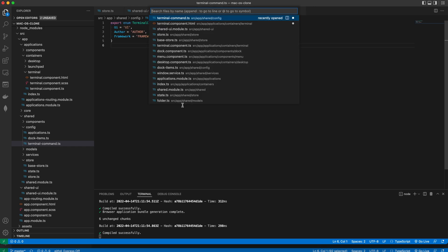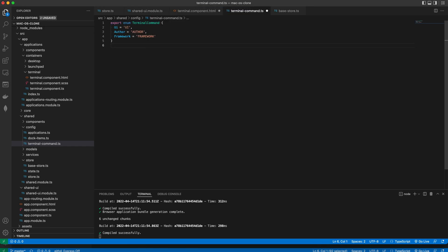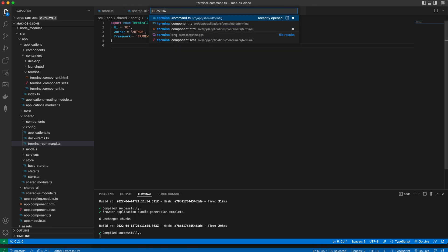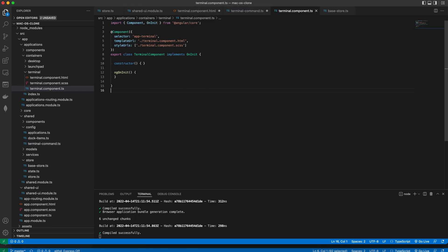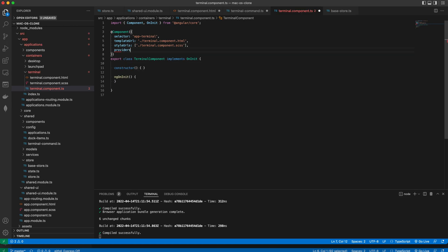Then we go to the terminal component and import the terminal service. We will add it to the providers array in the component's decorator because this is really the only place where it's going to be used.